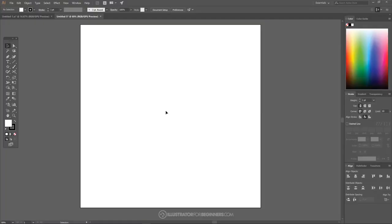Starting here with Illustrator. The first thing you want to do is just set up a new document that's sized at 1280 by 1280 pixels. You should have the view that I have here on my screen, and we just want to set up our documents so that we're all working with a similar view.